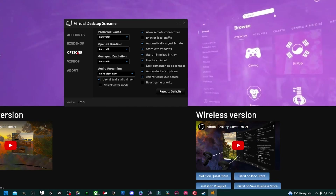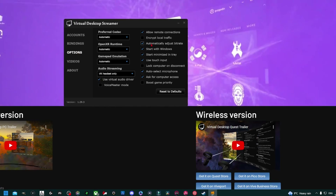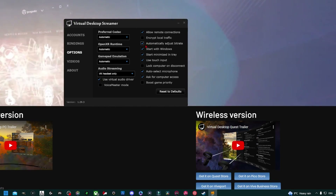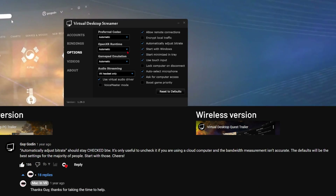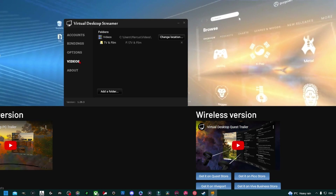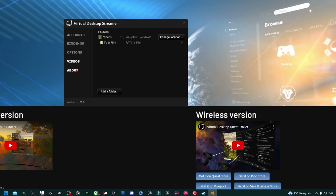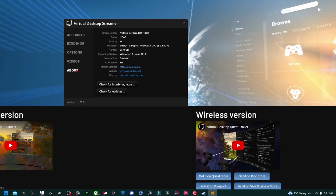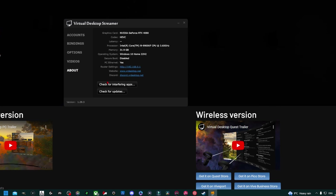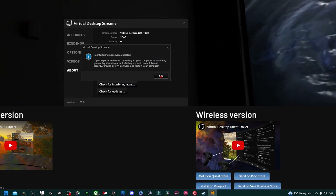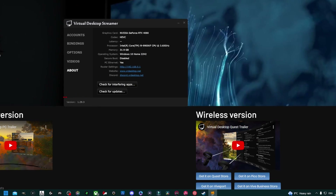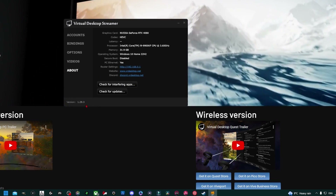One important box that needs to be ticked is automatically adjust bitrate, which was recommended by the developer Guy Godin. The Videos tab allows you to add any videos you have on your PC, which you can watch on a giant screen in VR. Finally, the About tab details your PC specs and allows you to check for interfering apps — click that and check your firewall, antivirus or other overlays aren't getting in the way. You can also check the version number in the bottom left corner to make sure you're running the most up-to-date version.